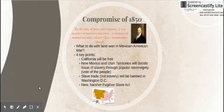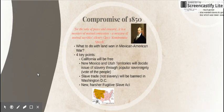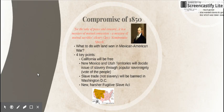So if California is going to be free, you're going to need to get something out of it. New Mexico and Utah are going to decide on the issue of slavery through popular sovereignty — the people living in those territories are going to vote whether it'll be free or slave. They're both going to end up going the route of slavery, or at least New Mexico goes slavery.